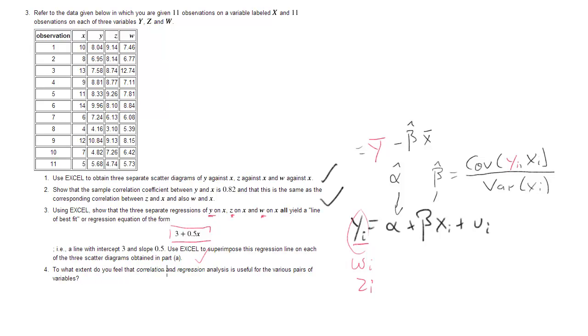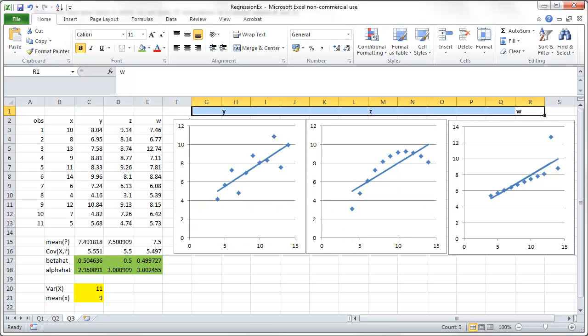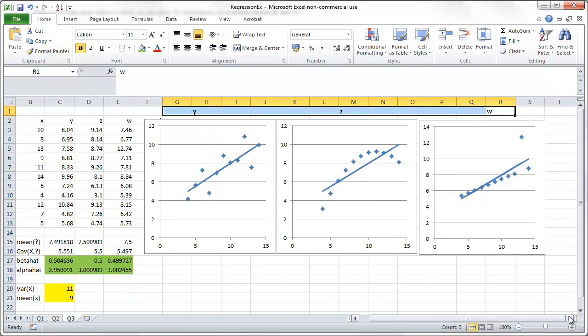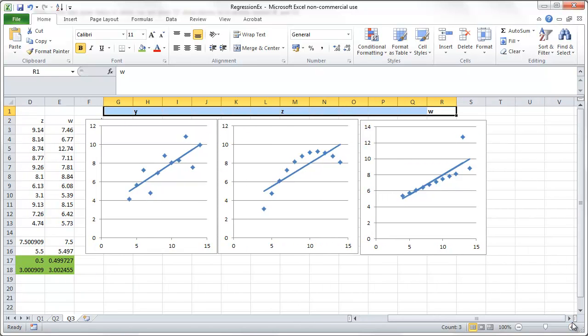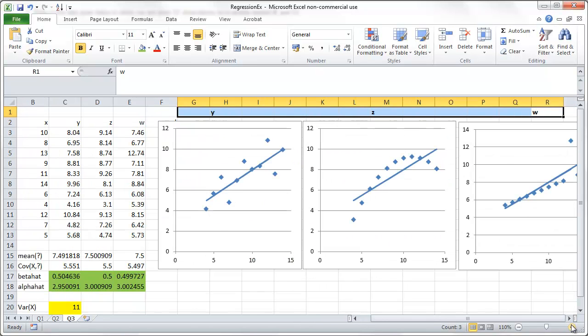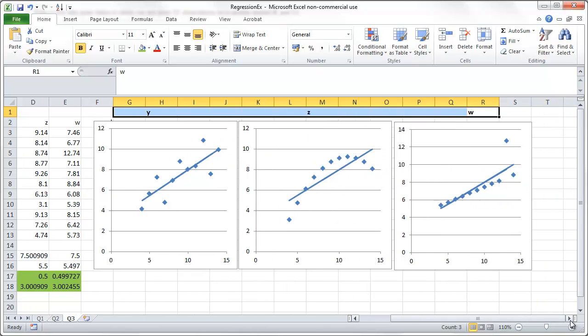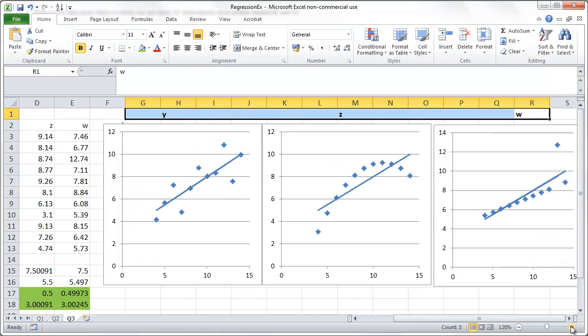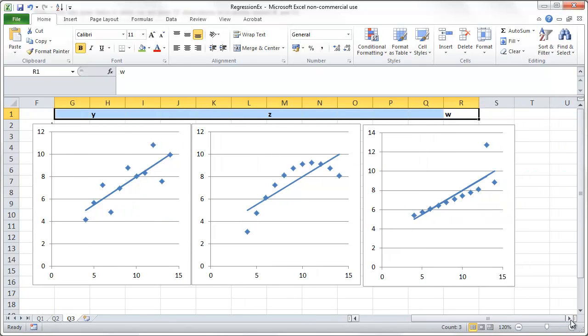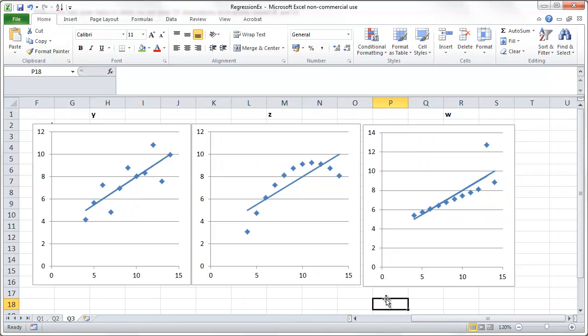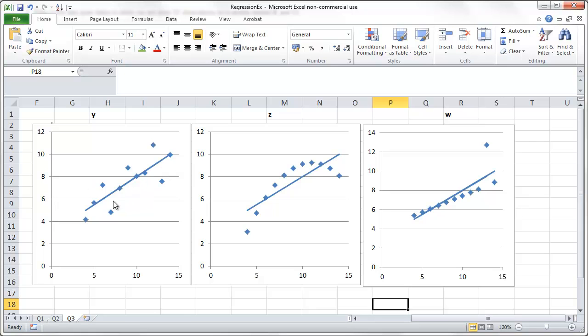To what extent do you feel that correlation and regression analysis is useful for the various pairs of variables. Let's go back. Basically we may change that question to asking which regression line represents the actual data points well. So if you now look at these three I think we should say that certainly for y, the regression of y on x, that looks pretty good. The relationship between the two variables seems to be linear.